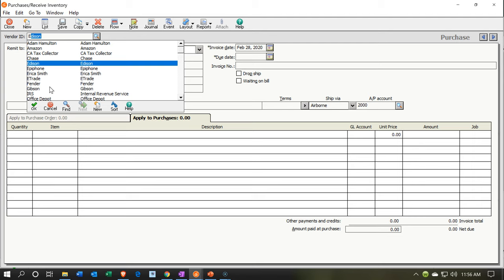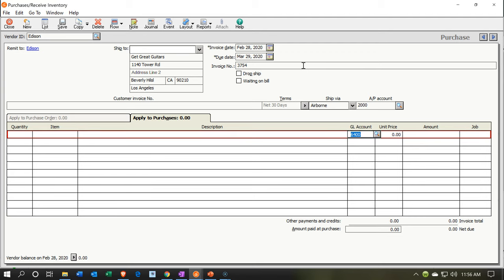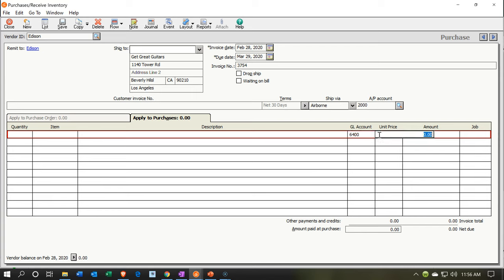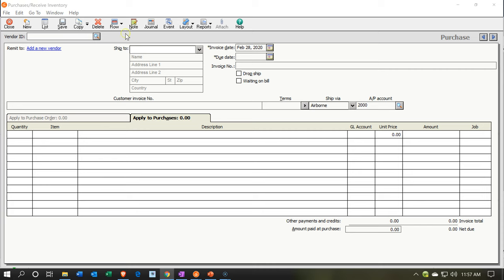The next one is Edison, our utility company. We already have Edison set up, so we tab through — the date looks good, we'll put in an invoice number. The system is going to the default account, which is utilities expense. The amount is $648. This will decrease the checking account, with the other side going to utilities expense. Let's go ahead and save that.